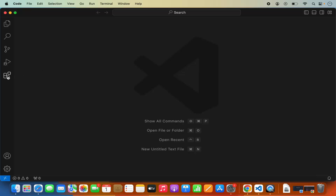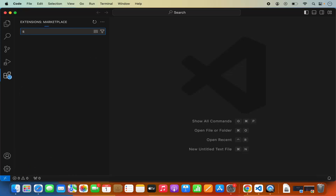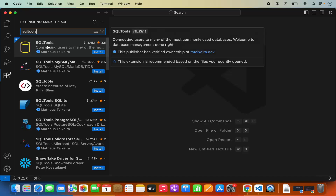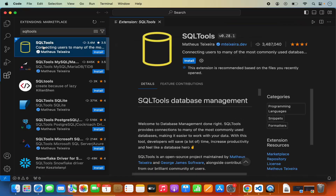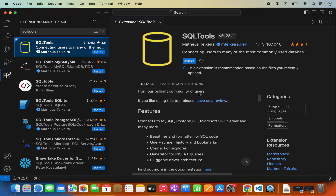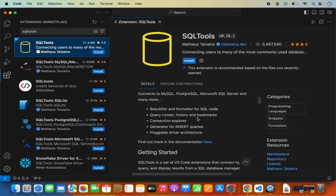First of all, open the extensions section in Visual Studio Code and search for the extension called SQL Tools. The first result that appears will be SQL Tools. This extension works with many other SQL-based database systems like MySQL, PostgreSQL, and Microsoft SQL Server. The full list of supported database systems you will be able to see in the readme section of this extension.